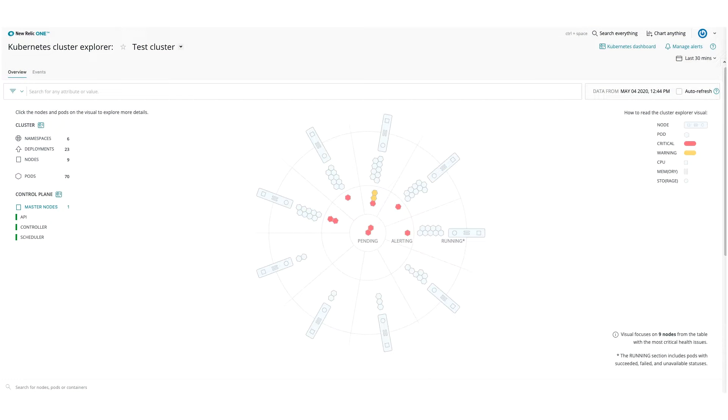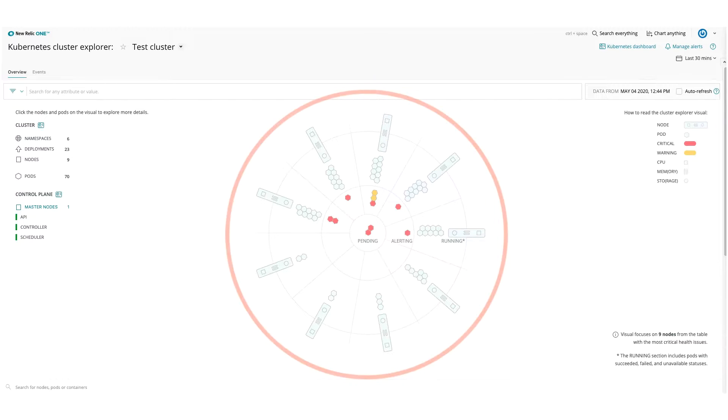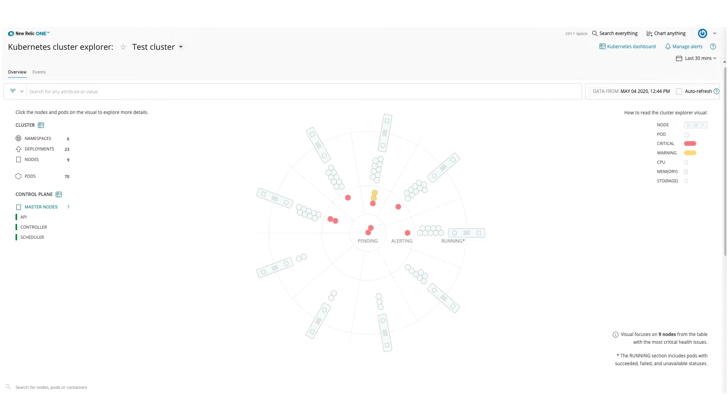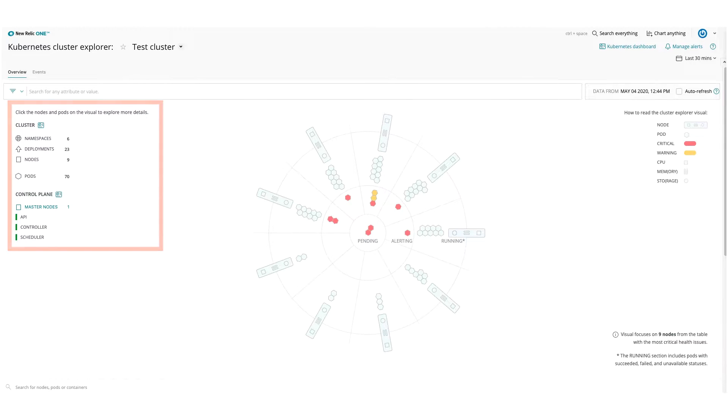The Kubernetes Cluster Explorer shows all your cluster data on a single screen. The main wheel shows the most relevant nodes and parts of your cluster. Cluster and control plane statistics are always available on the left side.